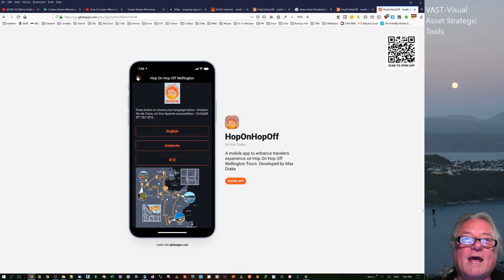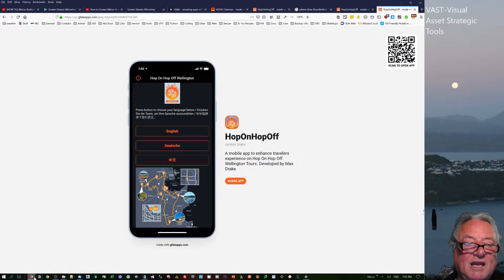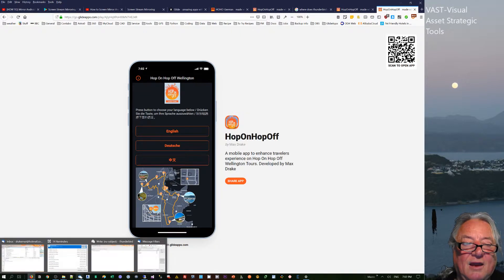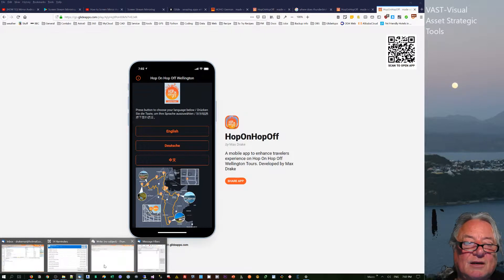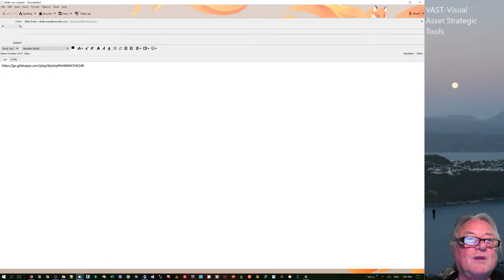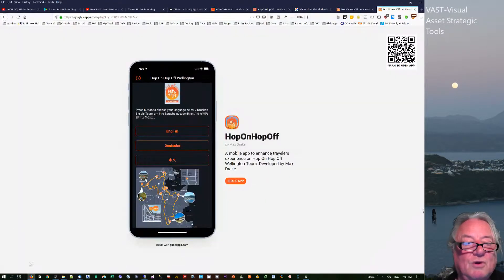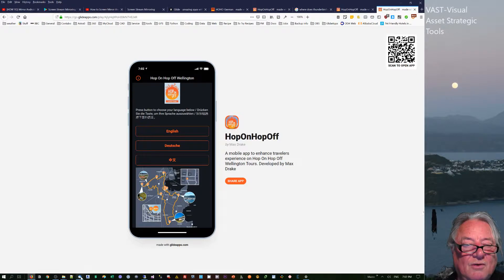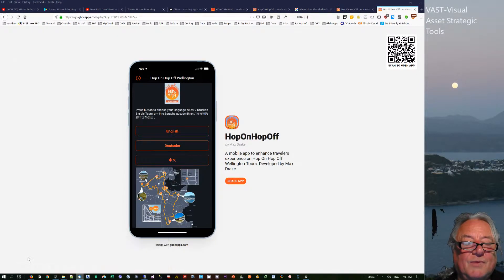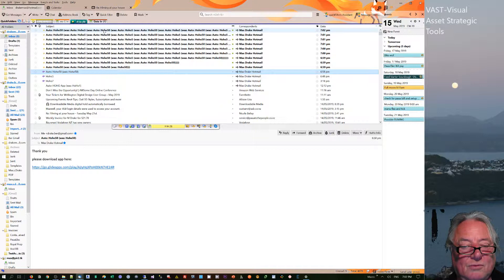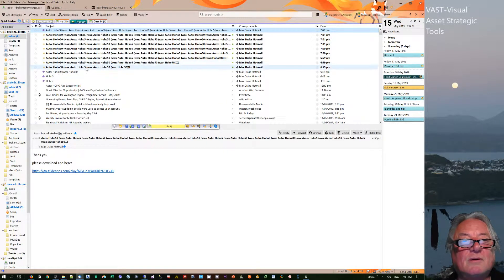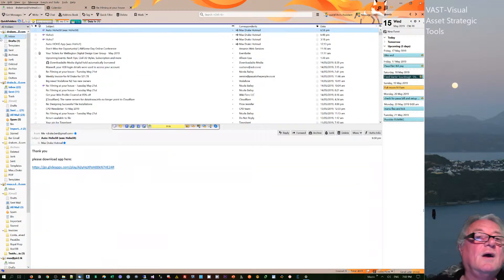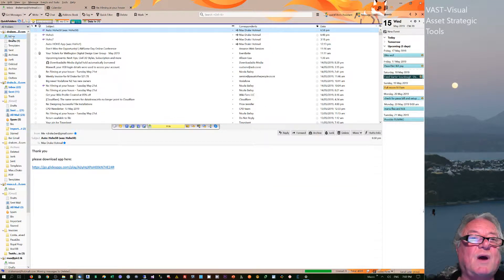Well, one way that they can do it is that they can send you an email. So we can actually set up an email template here, and I'm just going to use Thunderbird here.